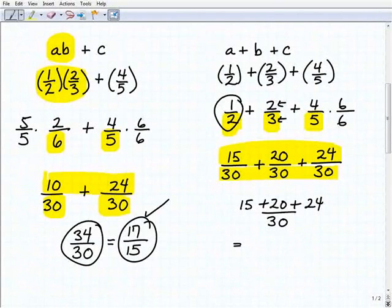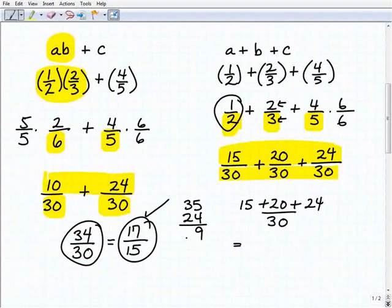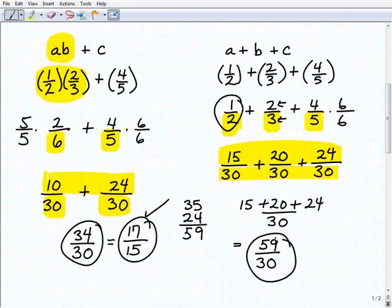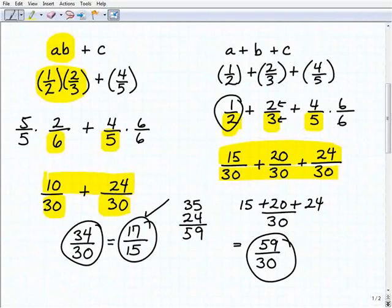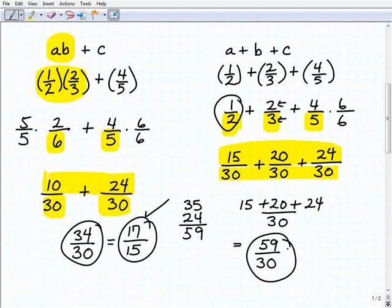Let's work that out: 15 plus 20 is 35, plus 24 gives us 59 over 30. That looks correct. Now we check if it's fully simplified. Is 59 prime? Let's check: 59 divided by 2 doesn't work, divided by 3 doesn't work, divided by 7 doesn't work. So 59 is prime, which means 59 over 30 is already in simplest form — that's our final answer.